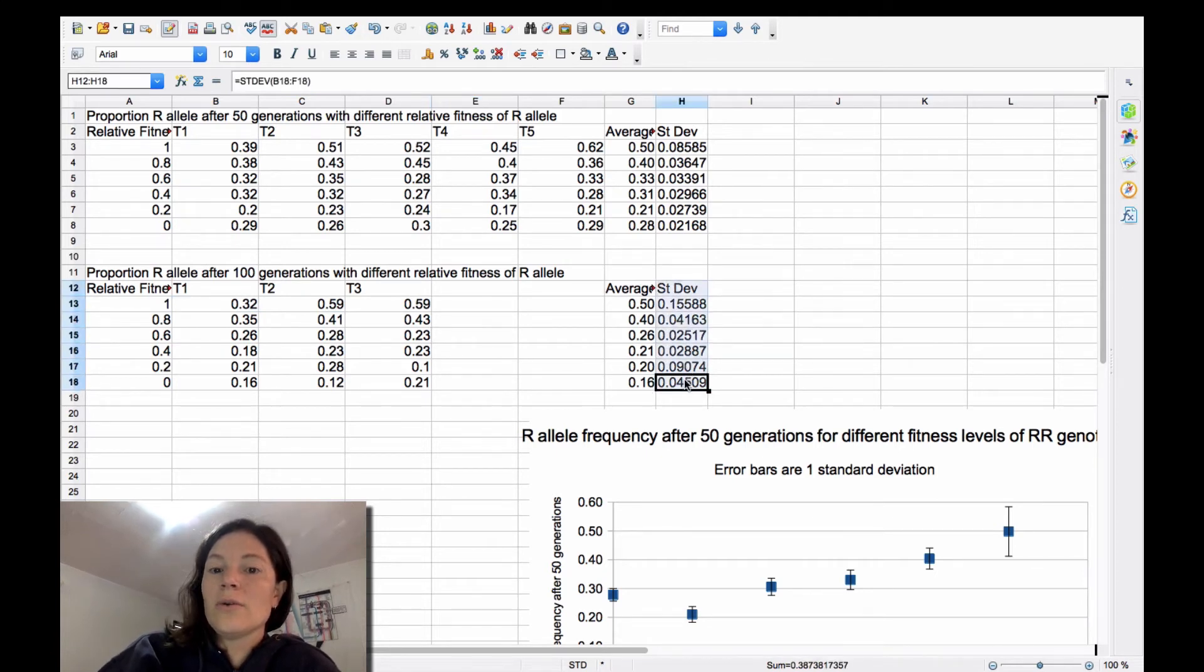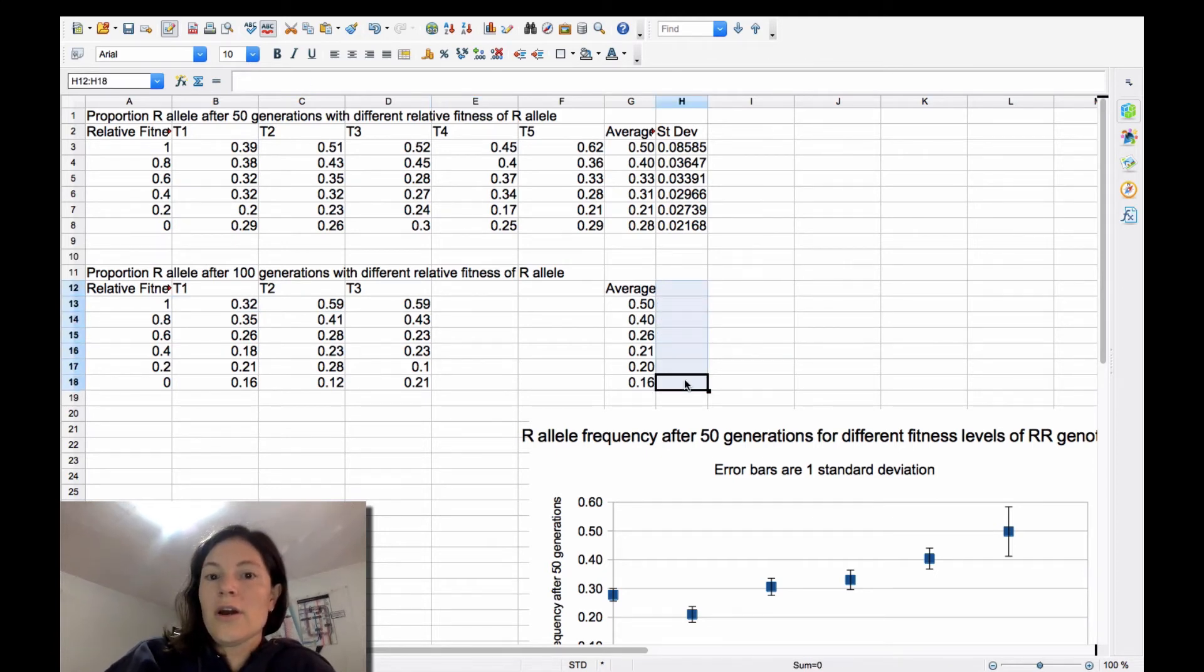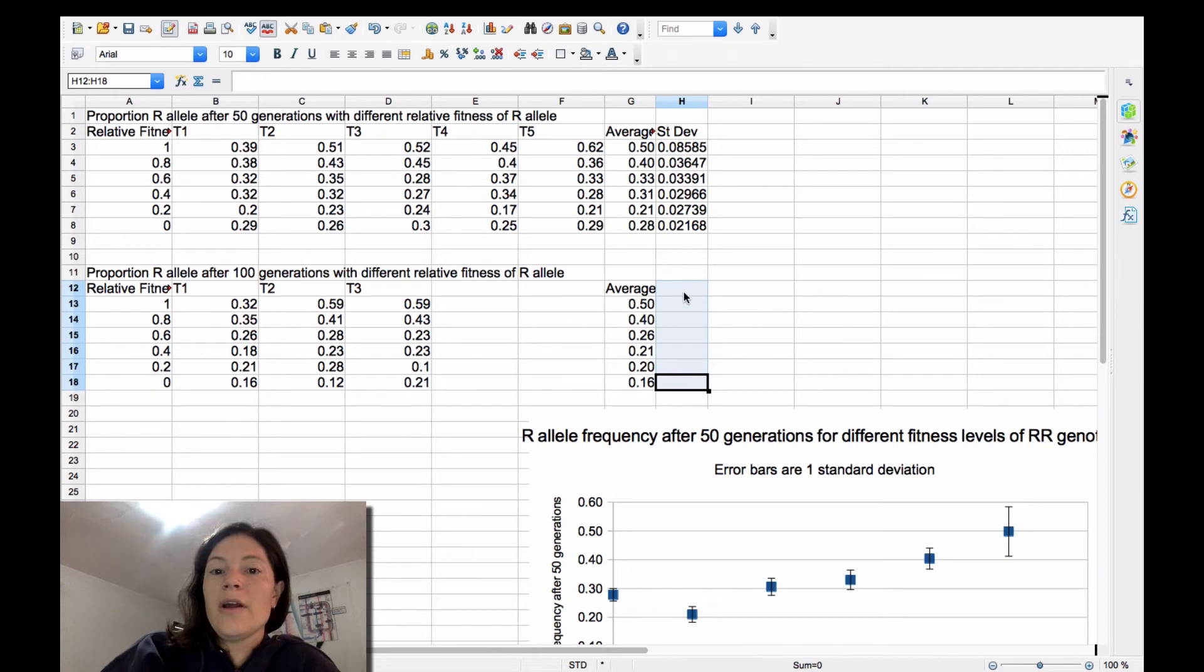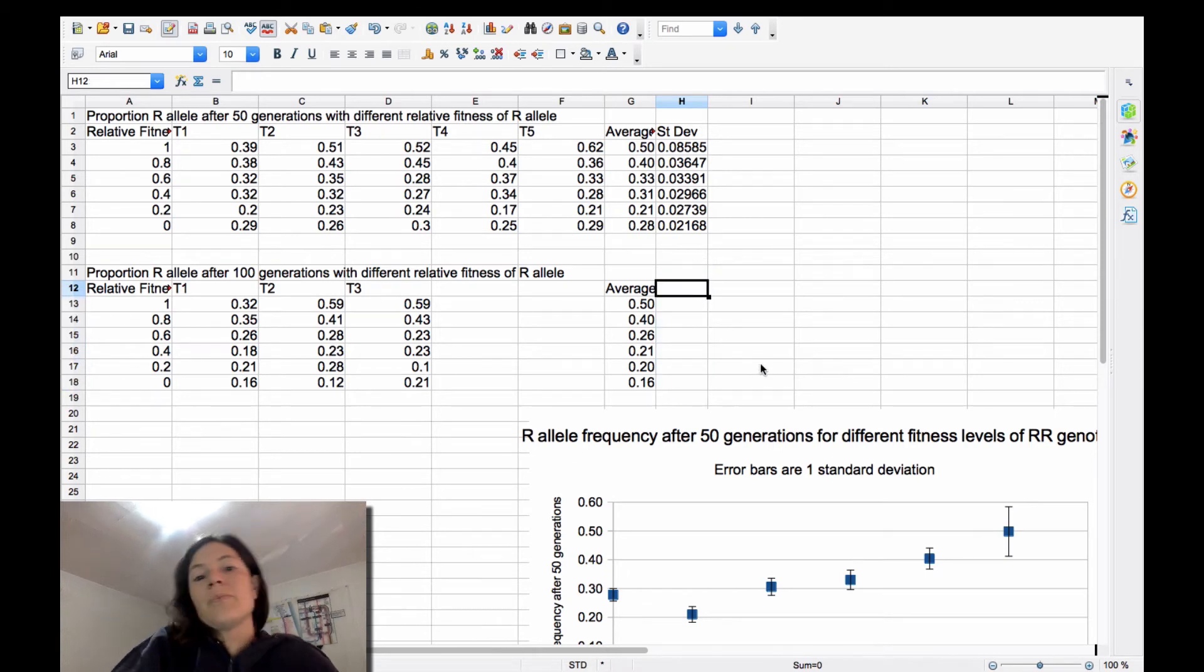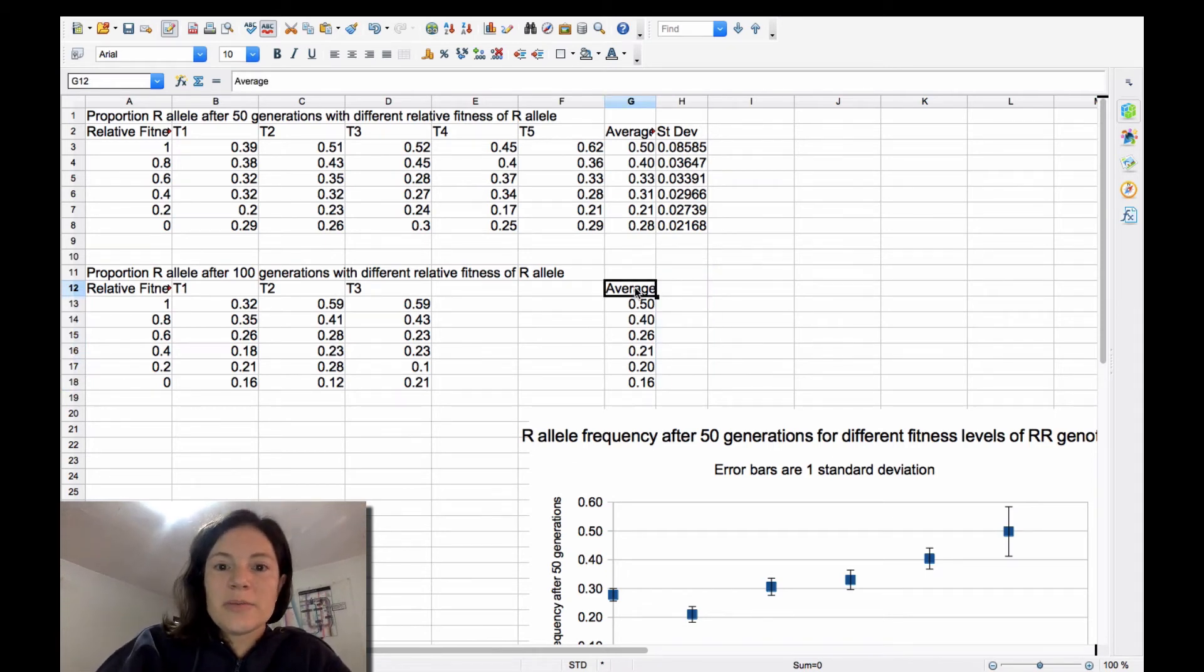And so here I'm going to put, so for this case, actually, I'm going to just move these over here. Average those.